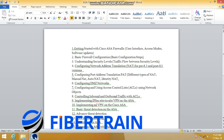These are the topics we are going to discuss and also have practical sessions on when you come to our office for the training. We use the ASA appliance — the 5500-X series, specifically the 5506-X, which is the entry-level of the ASA 5500-X product line. The 5506-X we are using for this training is running ASA software version 9.6.